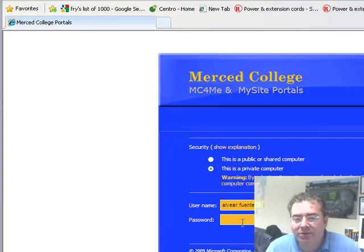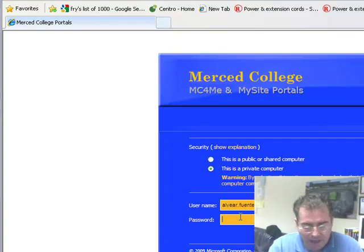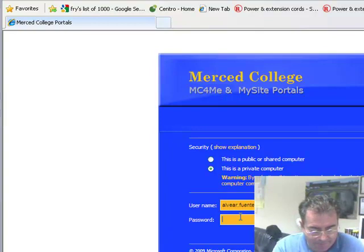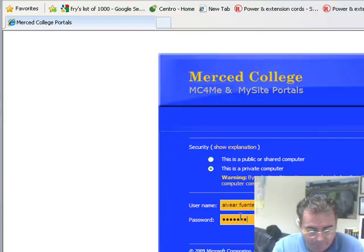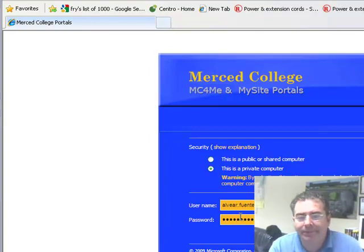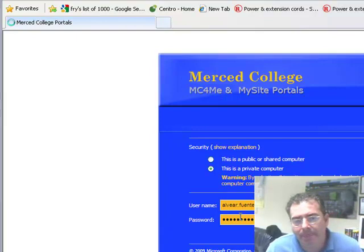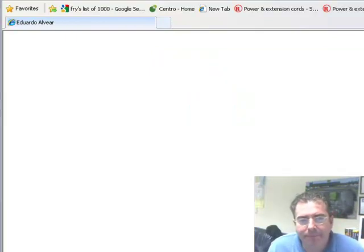And since this is a private computer and I want all the features, I am going to type my password and I am going to log in.